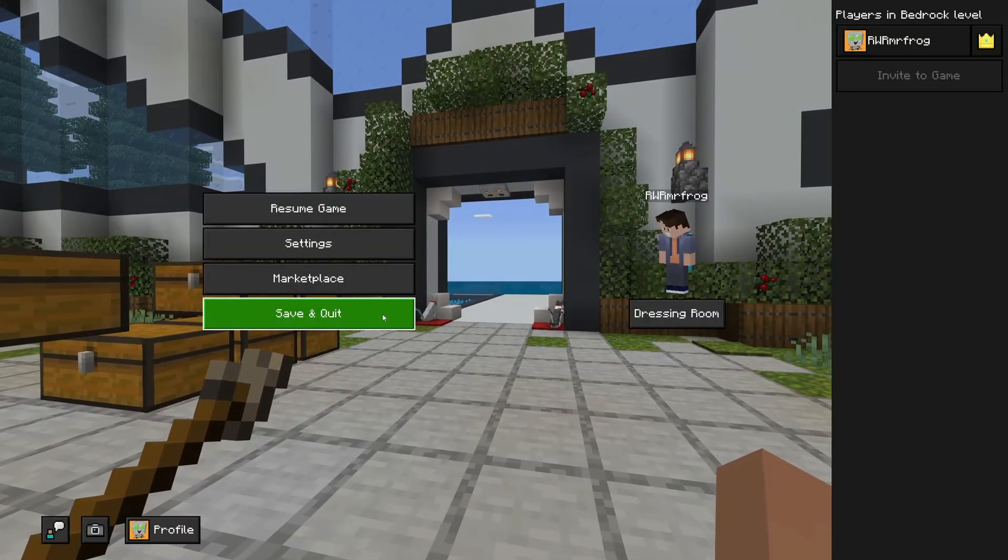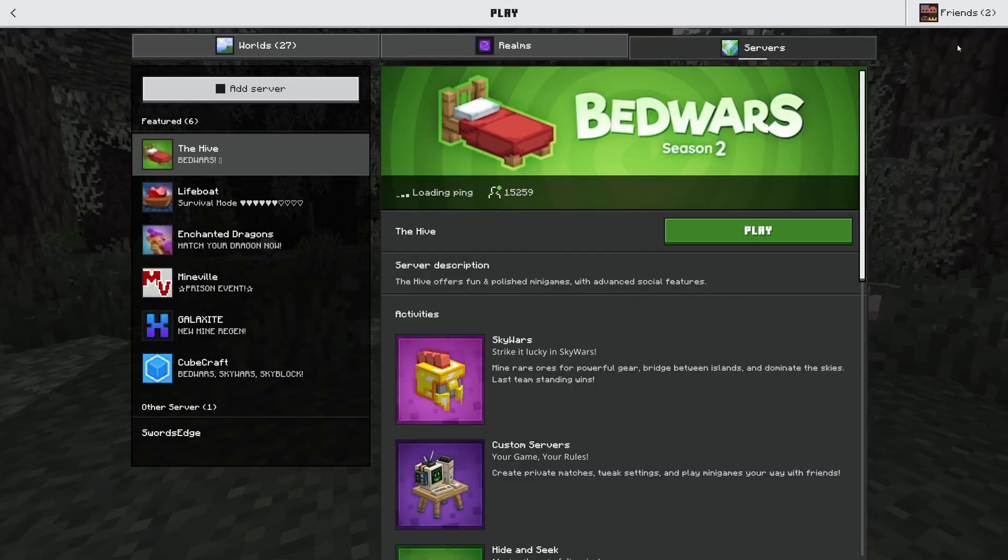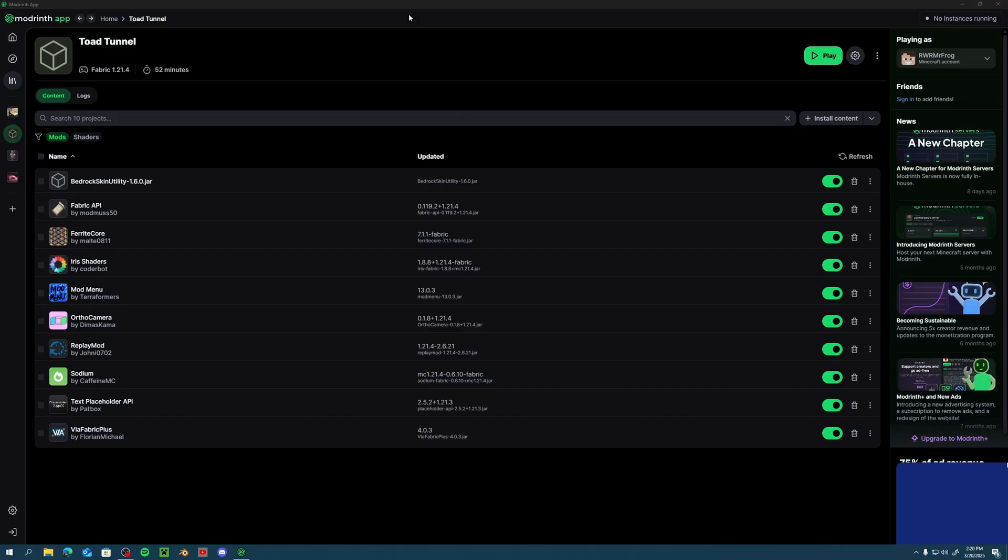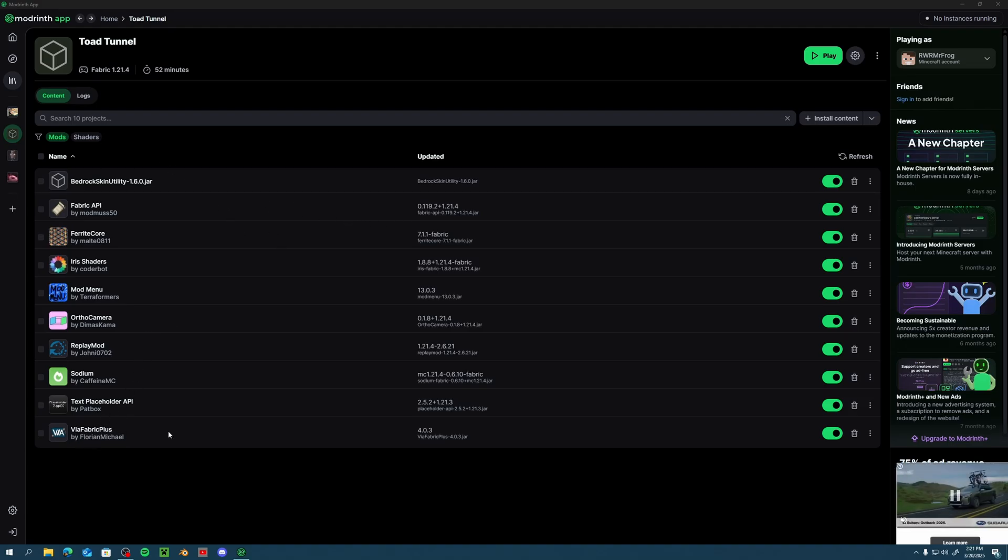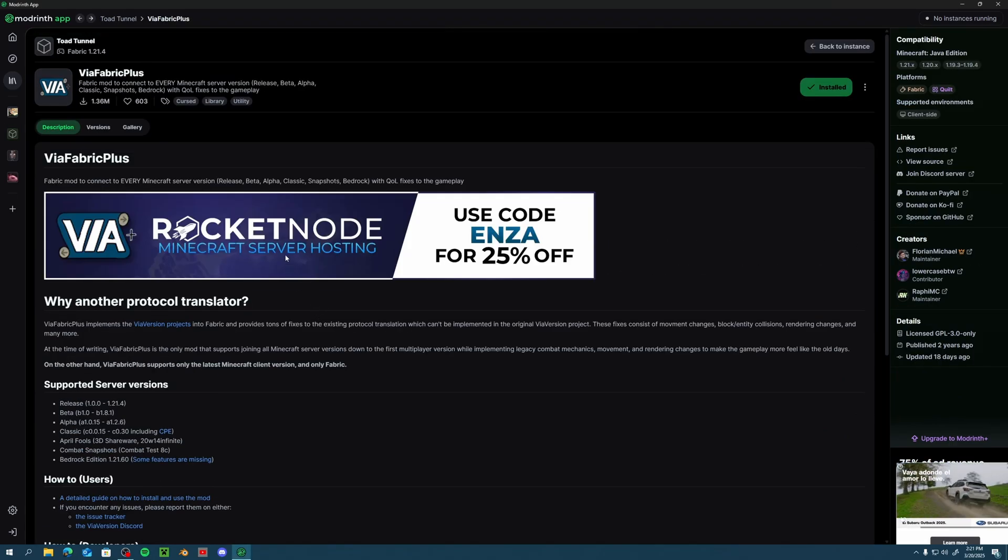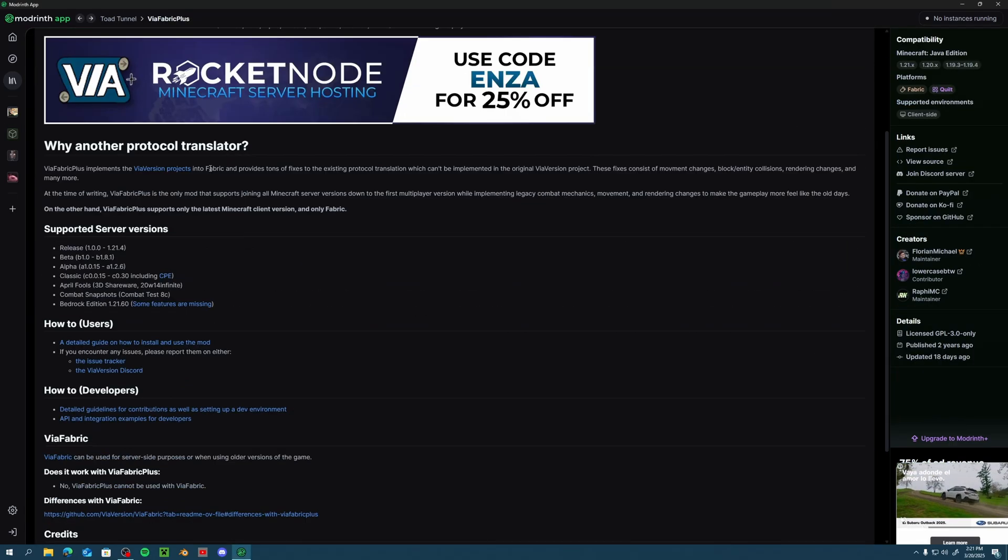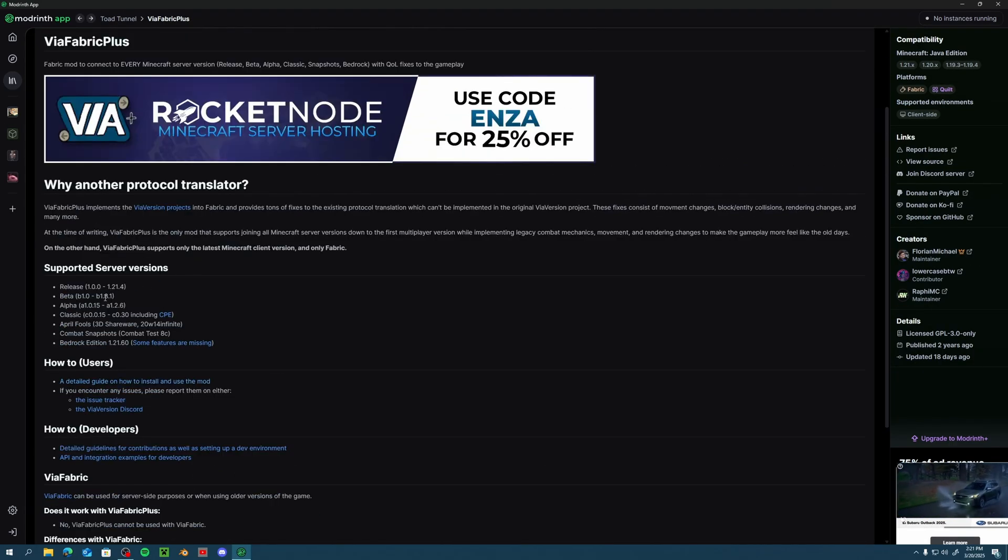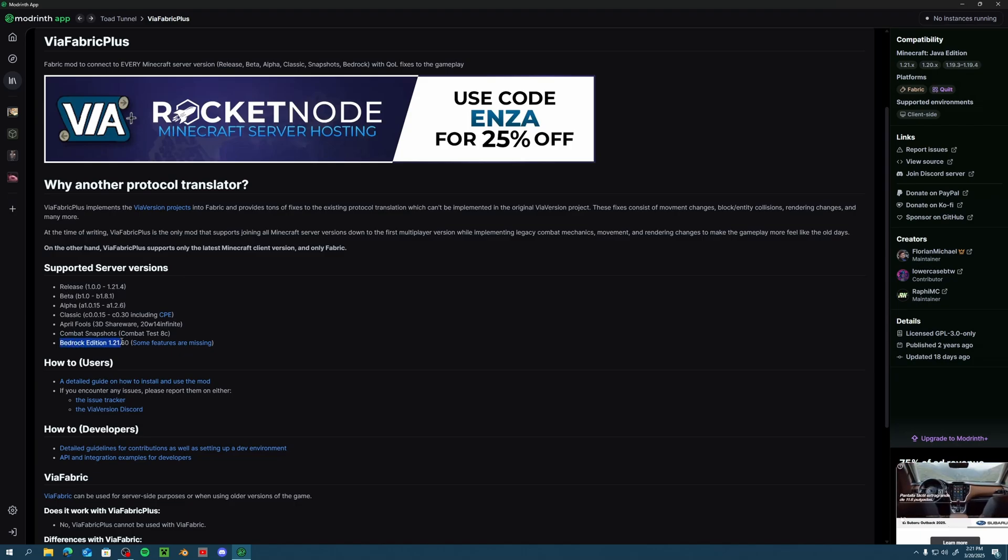So a little while ago I came across a mod called ViaFabric Plus. Actually, one of my friends came across this mod. This mod on Java Edition allows you to connect to older versions of Minecraft but also Bedrock Edition.